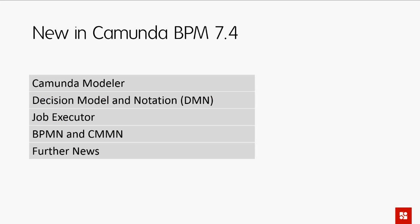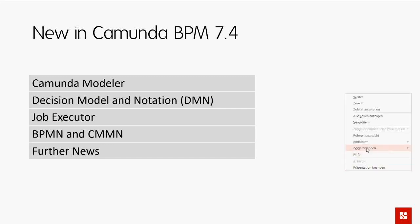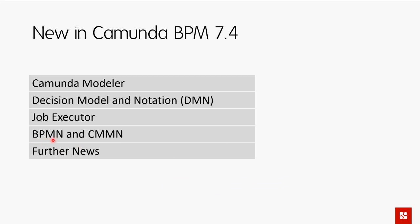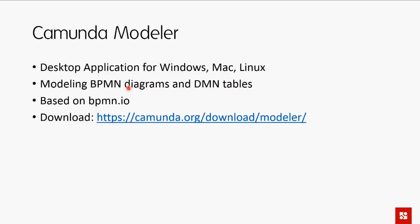The highlights of Camunda 7.4 are: first, a totally new Camunda Modeler — completely different from the BPMN plugin for Eclipse; second, DMN support — the Decision Model and Notation standard. Those two are the main highlights. We've also again improved the job executor, improved our support for the BPMN and CMMN standards, and more.